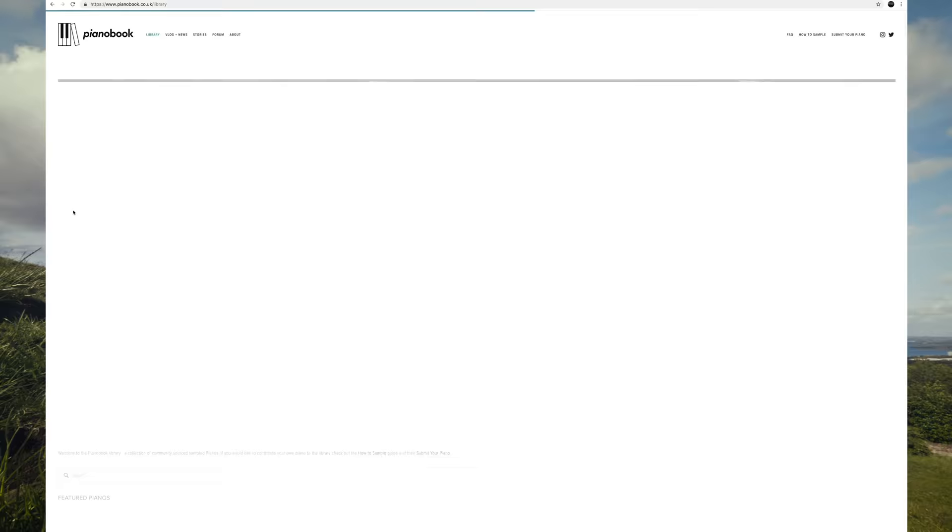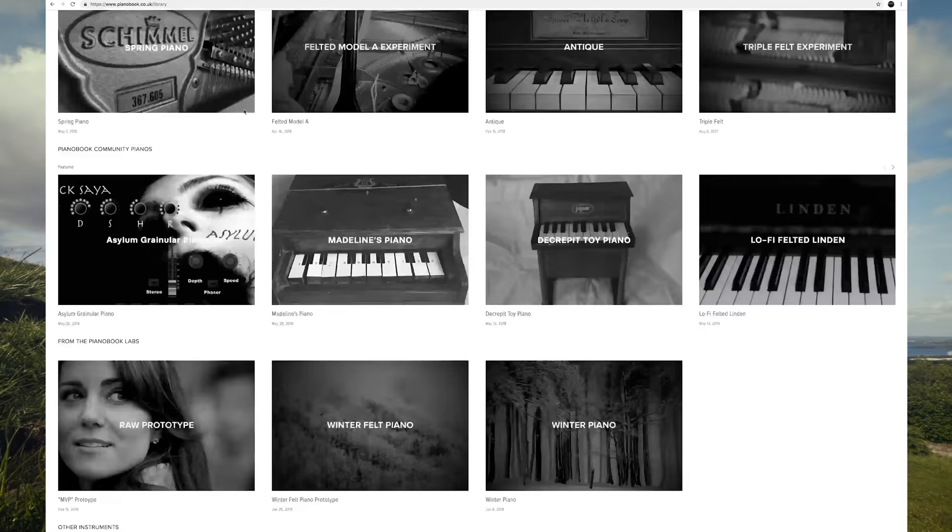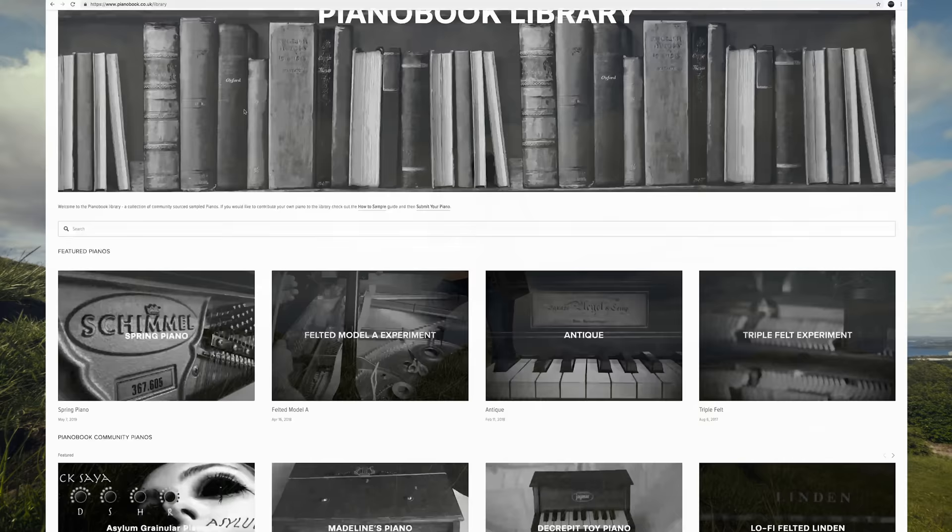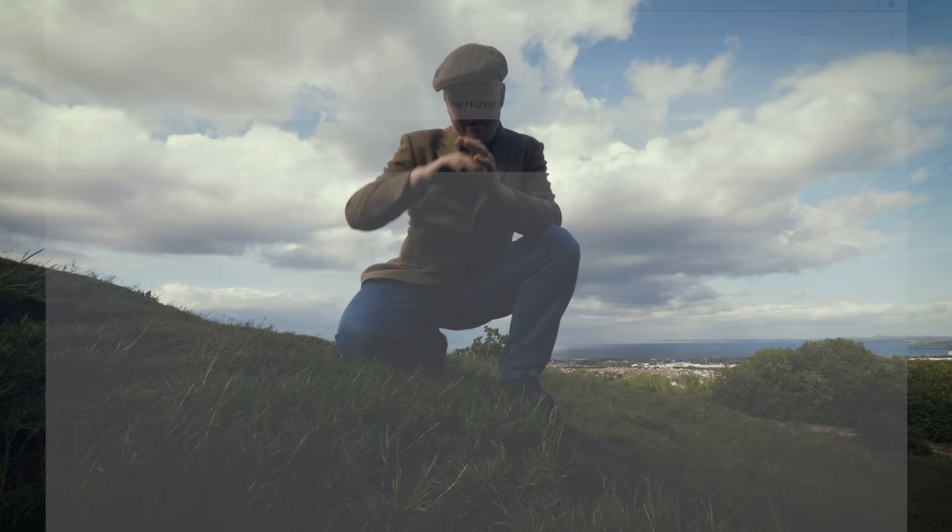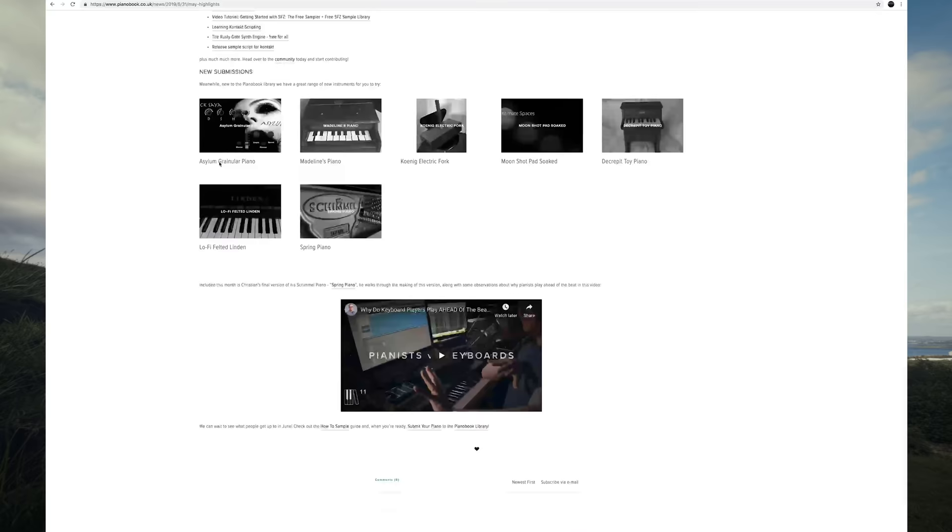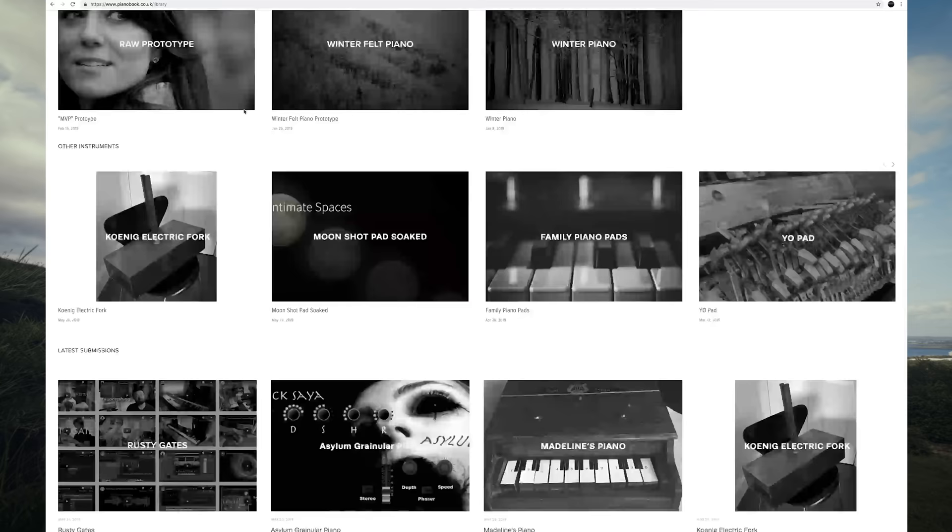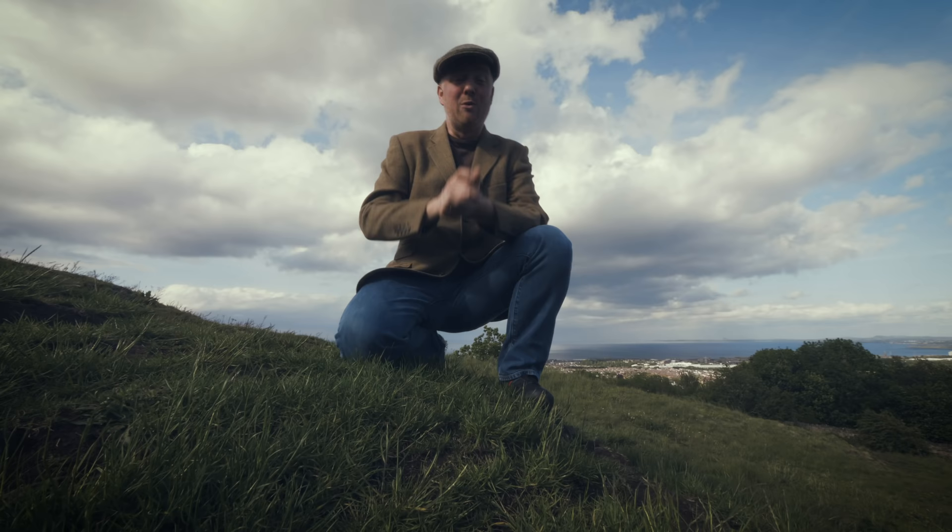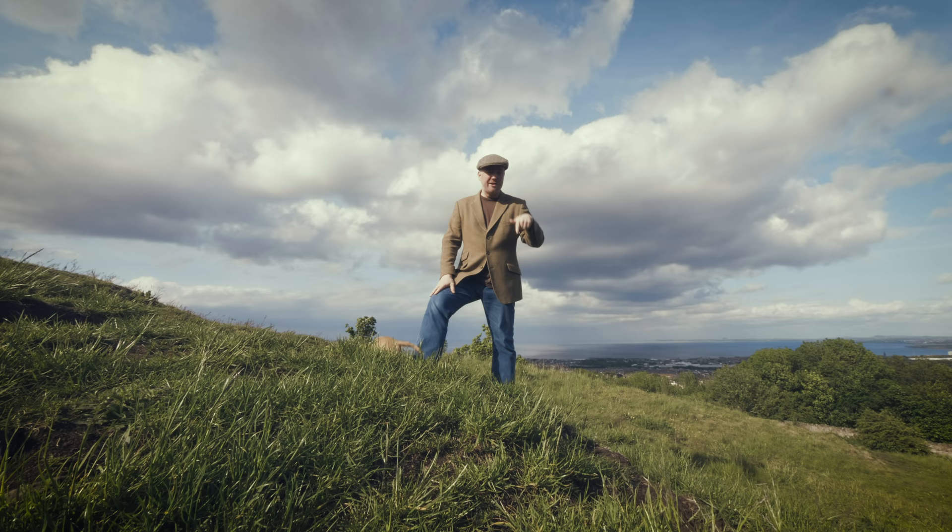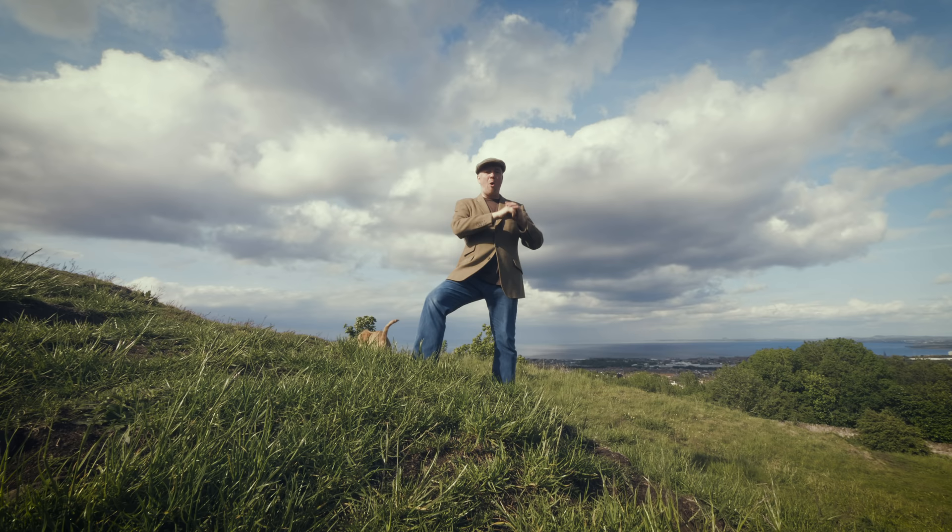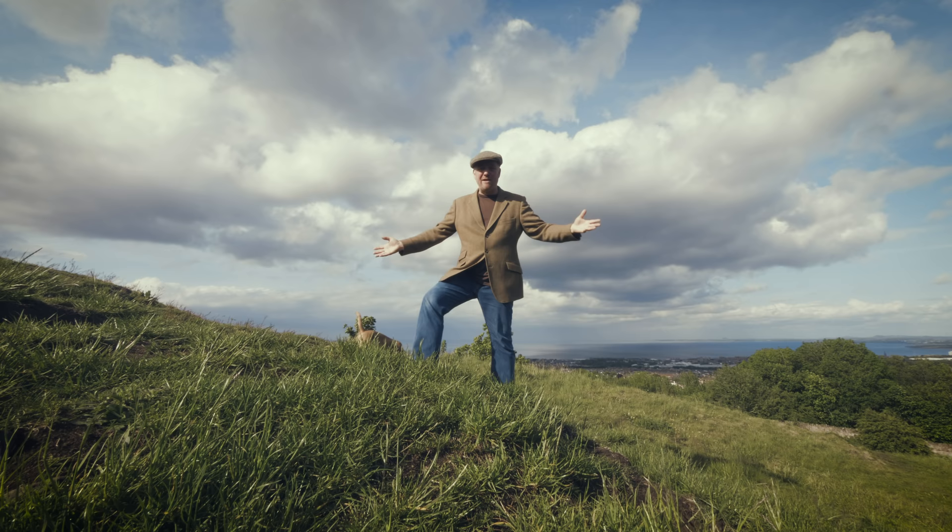Listen, just a bit of a shout out to the site pianobook.co.uk. There's been loads of new submissions up on there, so get yourself along there to download some new pianos, some new instruments, including fantastic monthly highlights, which round up new submissions, interesting things that have been discussed on the forum, etc. Also, I've made a page about the Rusty Gates thing with all of the YouTube videos that were submitted on that single page. So it's great just to see this mosaic of effort, but also so you can have a rummage round and see how other people get up to sampling business.